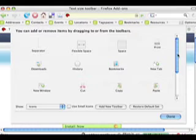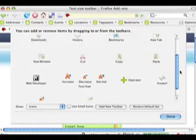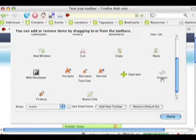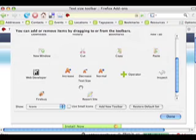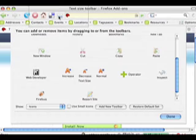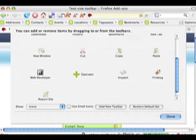Once you have installed the extension, and restarted Firefox, right click on your toolbar and choose Customize. There you will find the resize buttons, which you can drag and drop onto your toolbar.